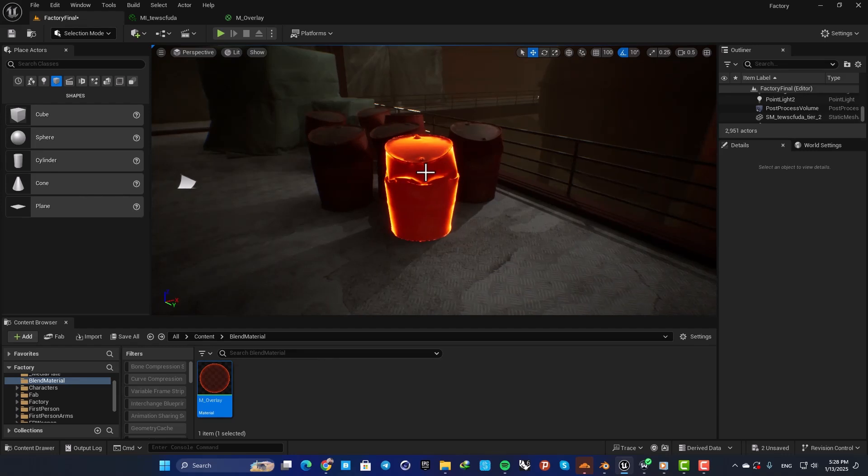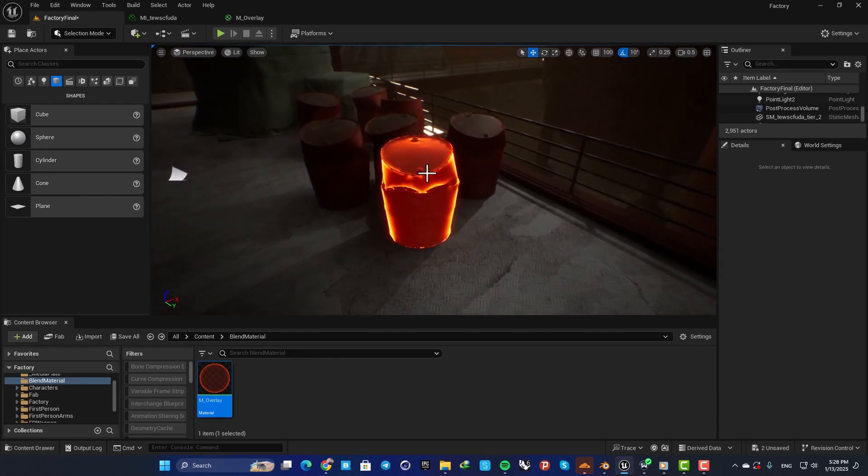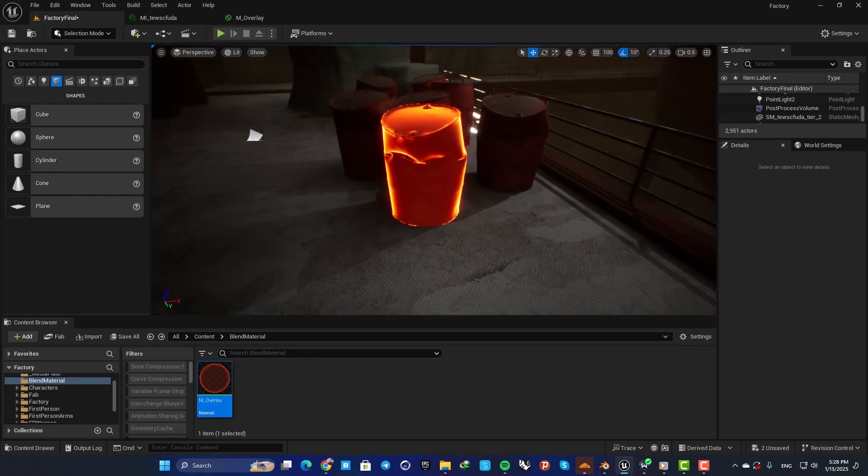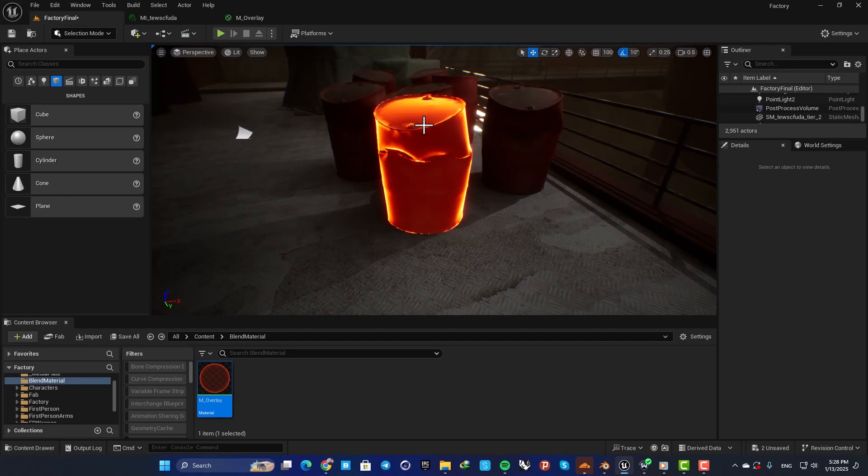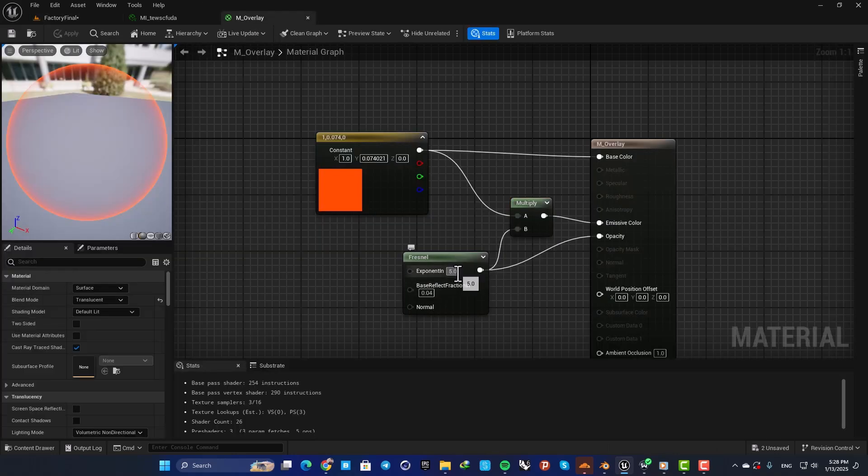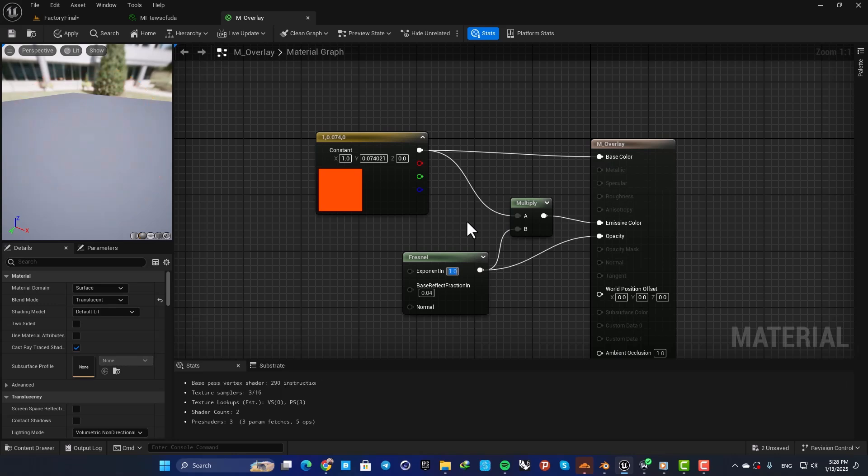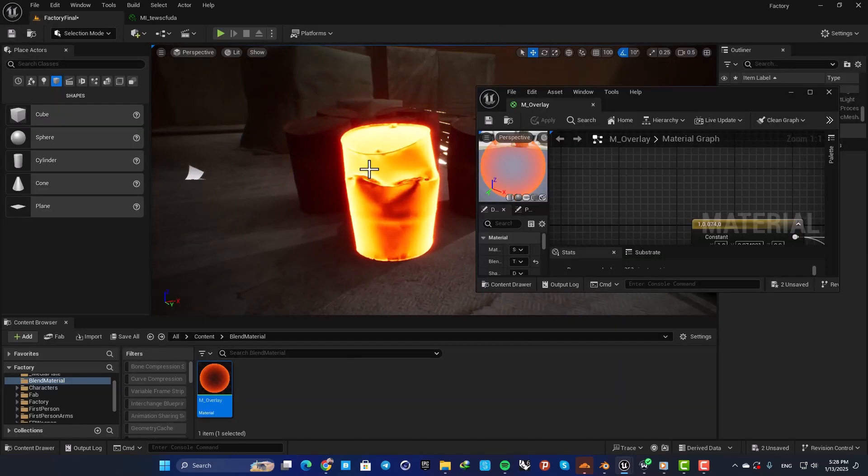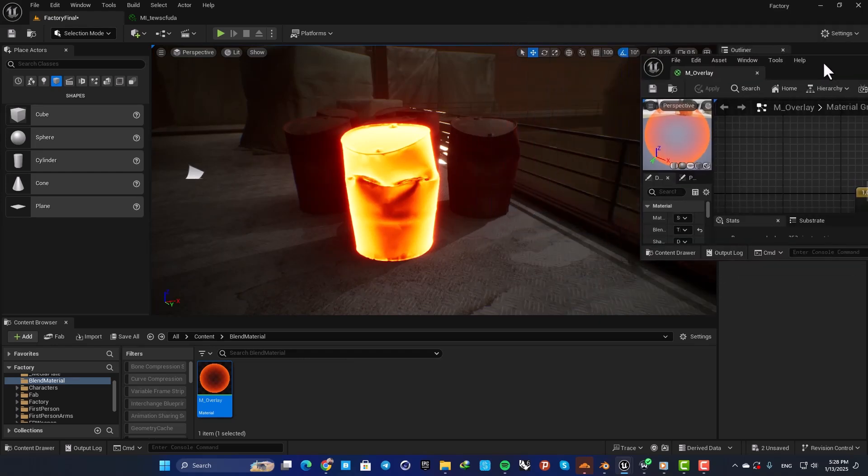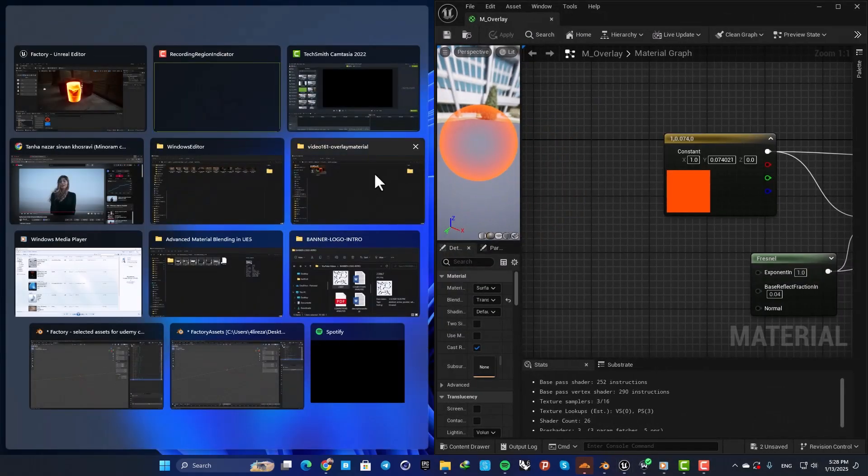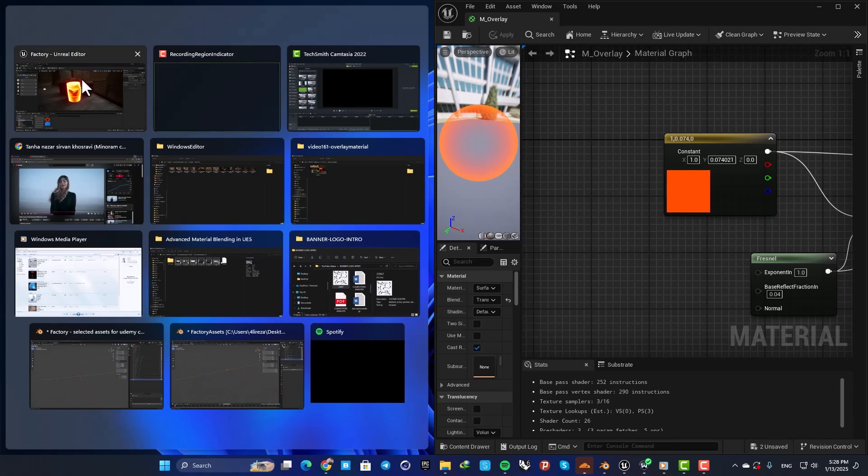In order to adjust the amount of highlights, you can play with these two values here. For example, when I set this on one and save, you can see that it looks a little different.